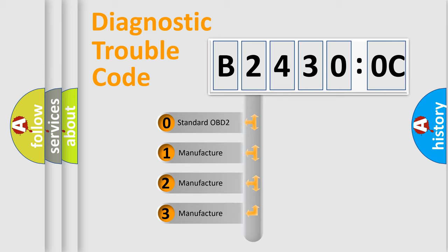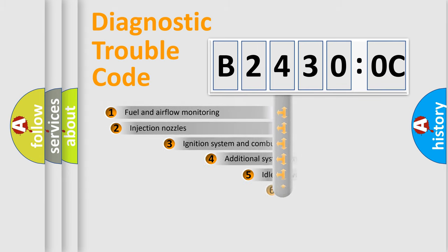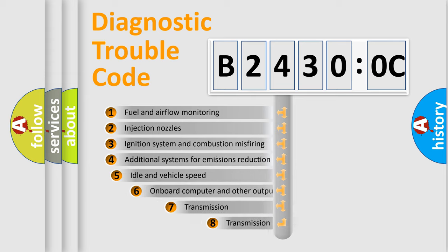If the second character is expressed as zero, it is a standardized error. In the case of numbers 1, 2, 3, it is a manufacturer-specific expression of the car-specific error.